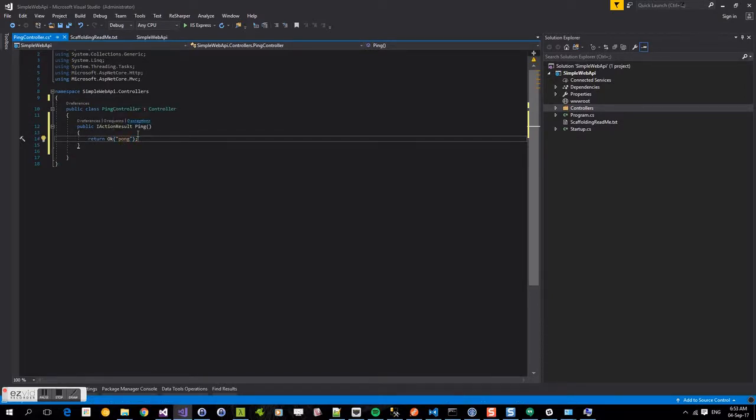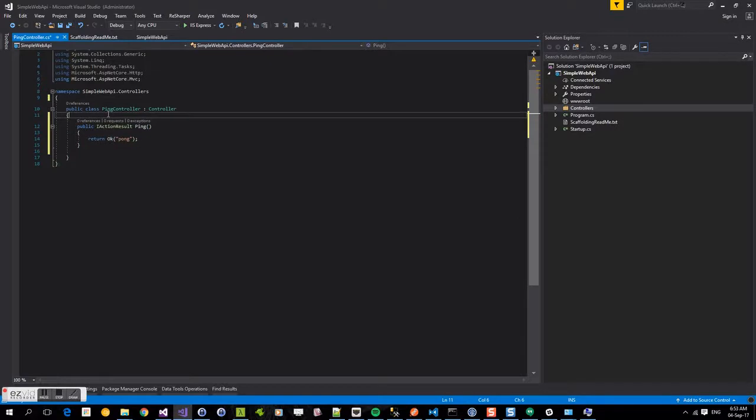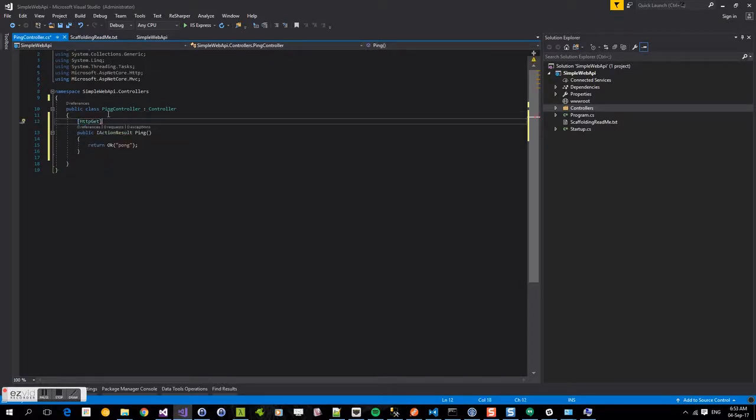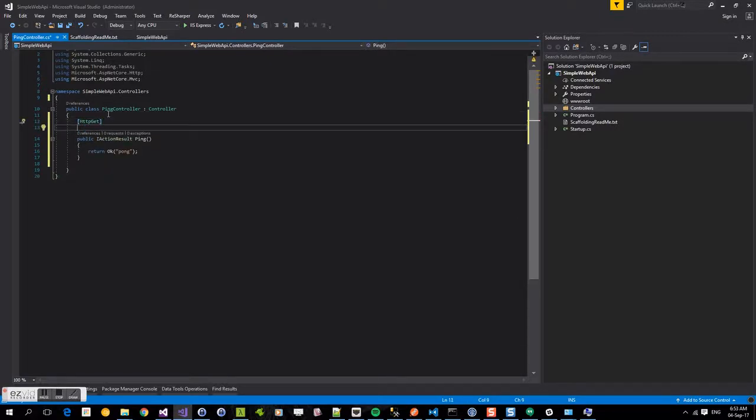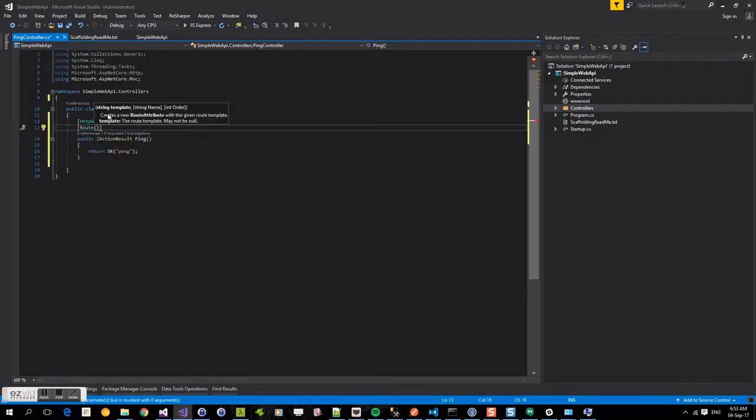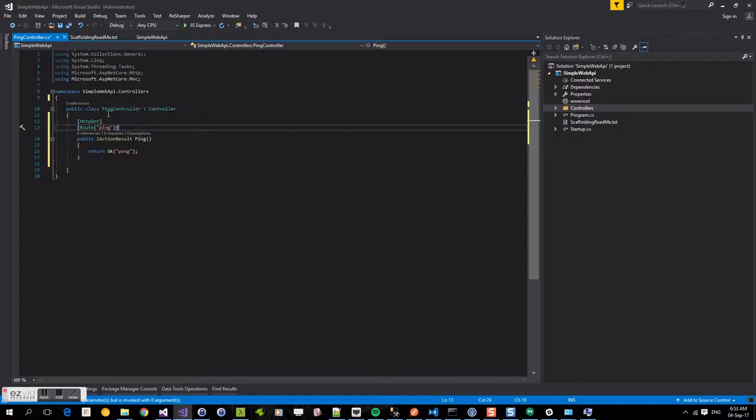Now we need to decorate this method. This is going to allow us to actually hit the endpoint. So we're going to say HTTP get because it's the get endpoint. And we're going to give it the route ping, which is the route is what we can use to actually hit this endpoint. So now we've created our simple controller.